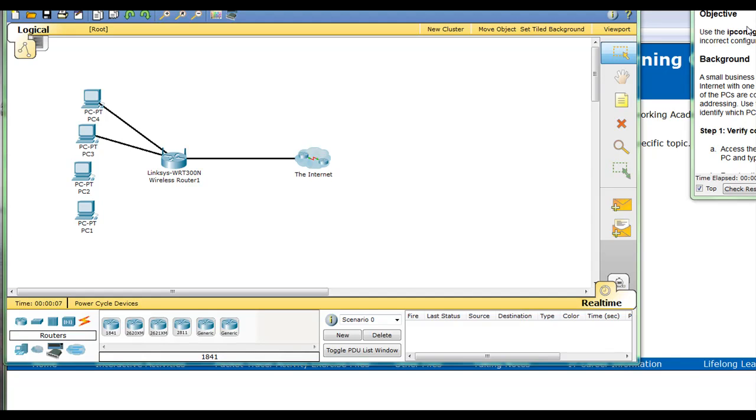Packet Tracer activity using the ipconfig command. The objective: use the ipconfig command to identify an incorrect configuration on a PC.